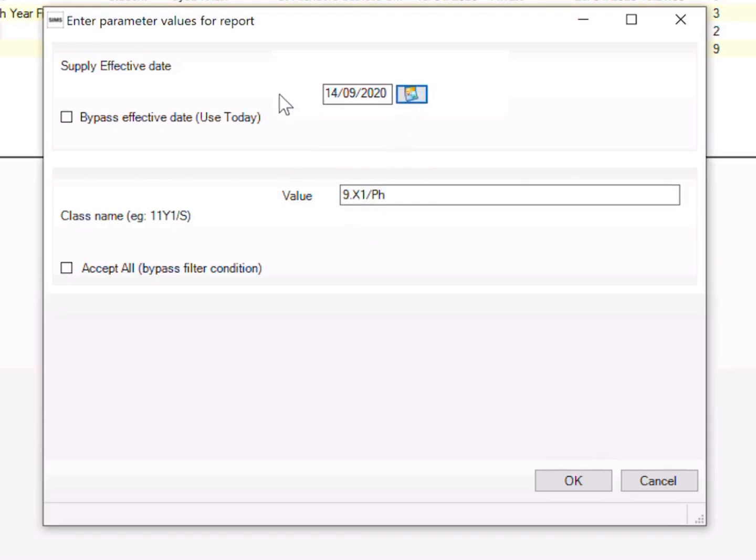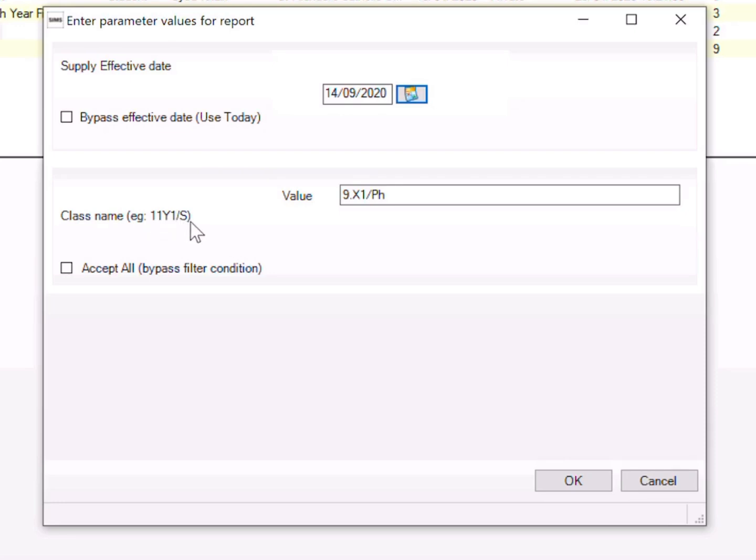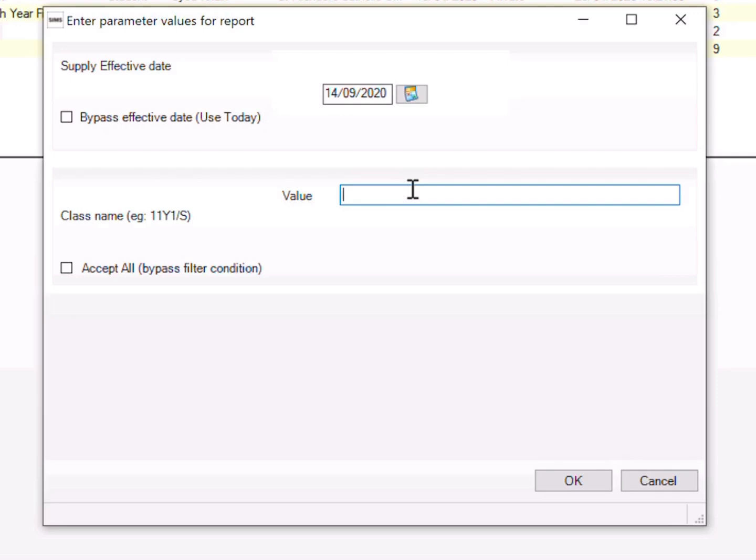And then select the class name. I need to enter the class name. So the format is exactly what should be on the timetable. For example, 11Y1/S, 11S, 11X1/PH for physics, or whatever the name system that your SIMS are using that is shown on your timetable, exactly.